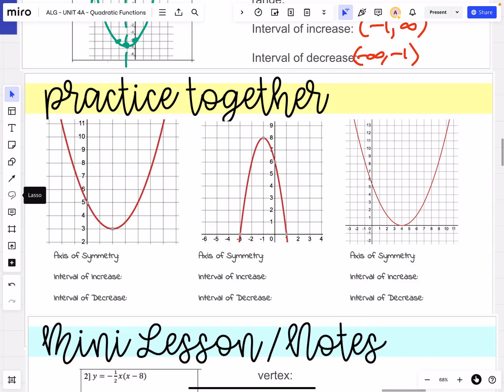This video is going to walk us through how to determine the interval of increase and decrease when you're looking at the graph of a quadratic function.